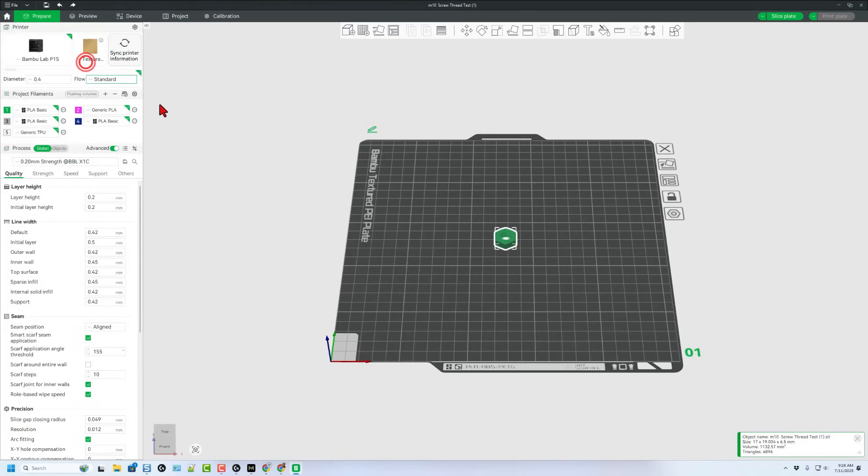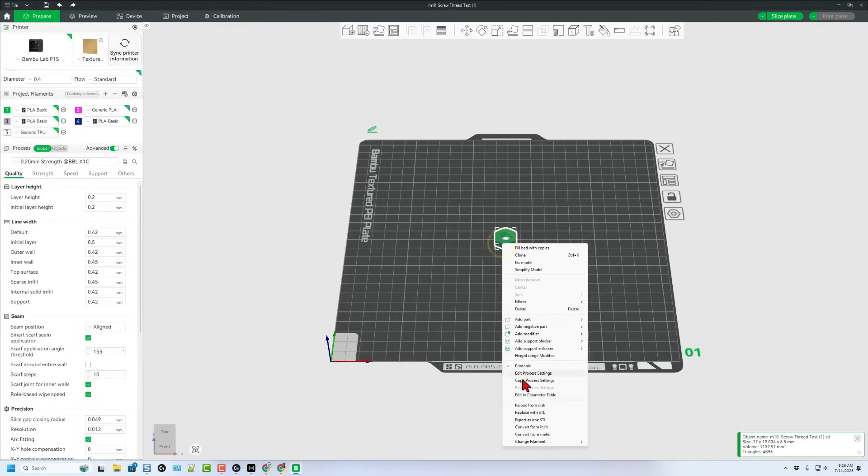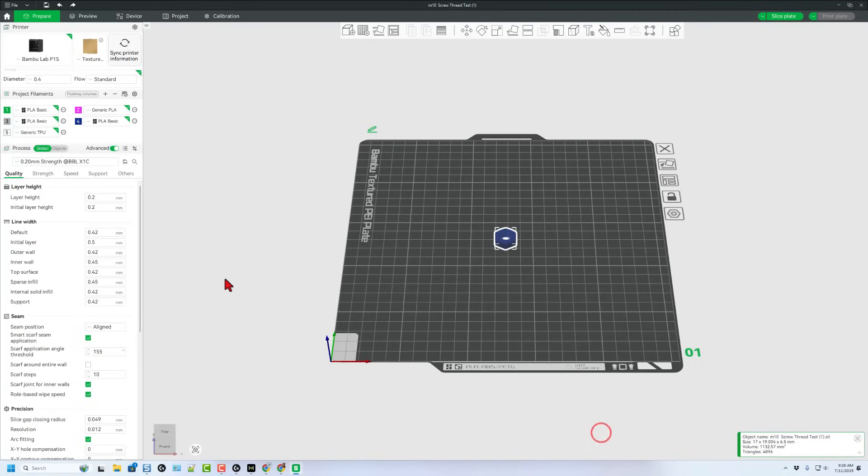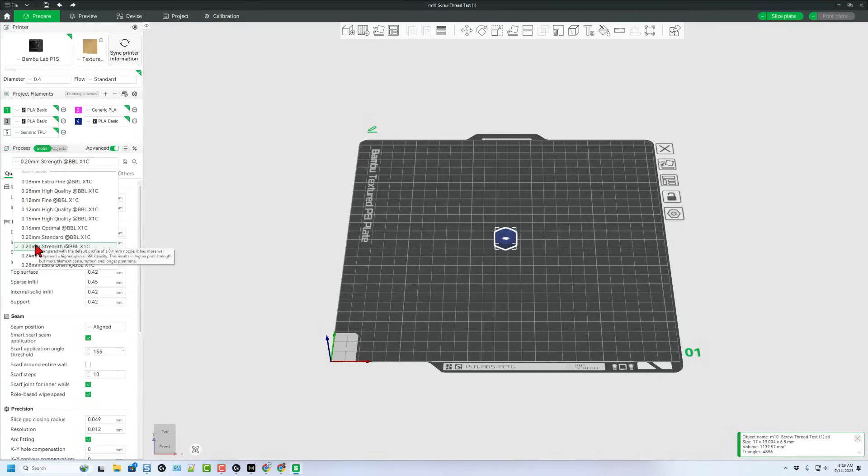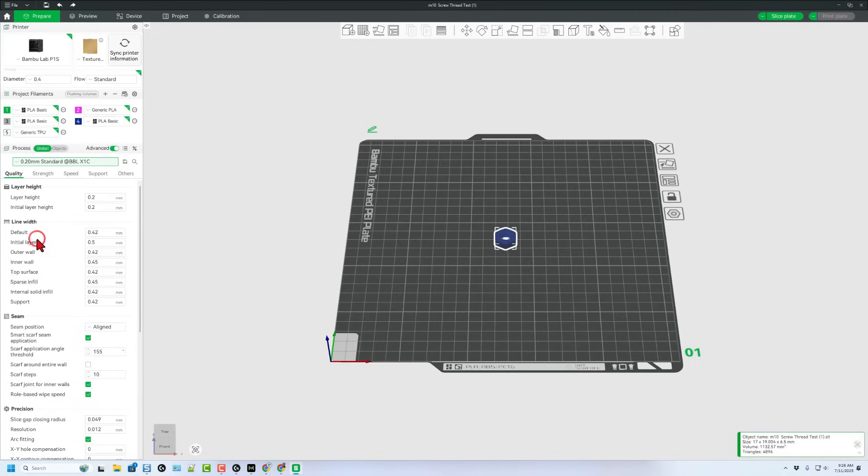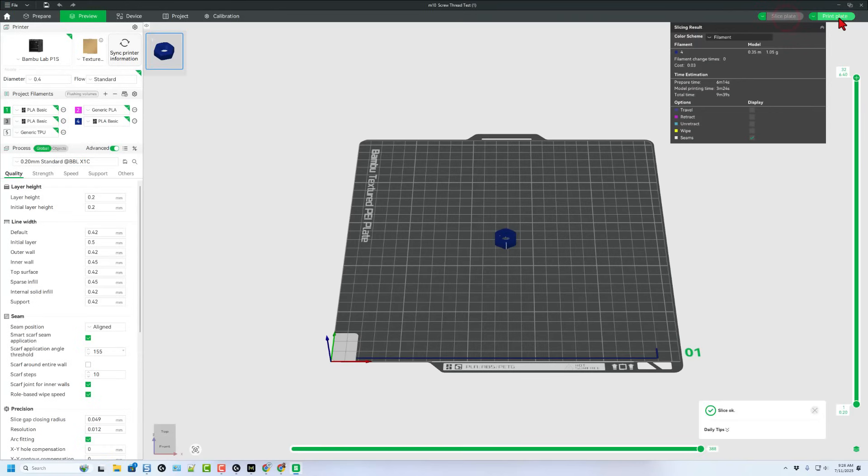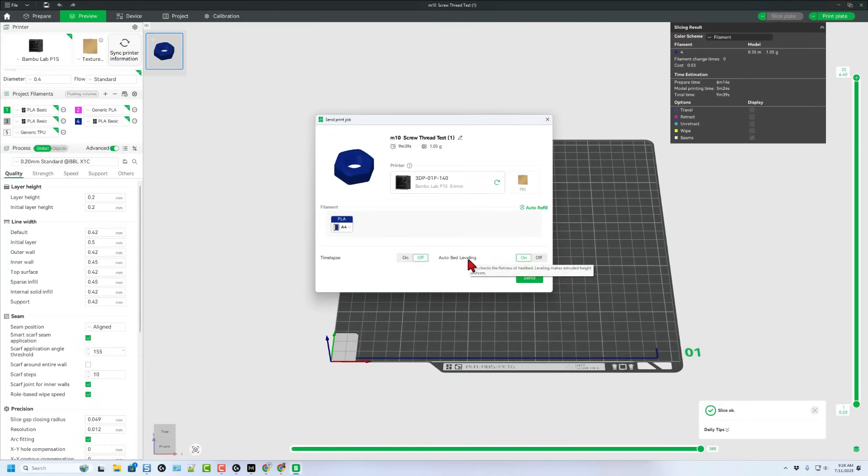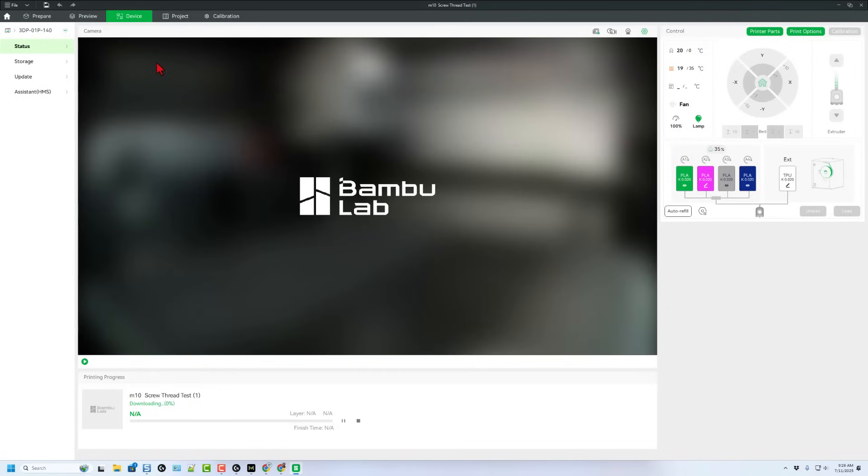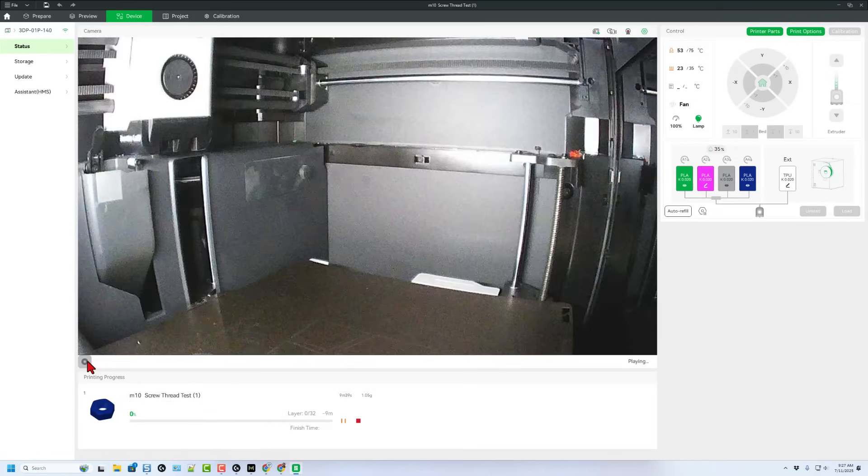Let's go to Bamboo Studio and create a new project. Add that screw, pick the blue color, right-click, change filament. I'll switch from strength to standard, slice the plate. It'll take about 10 minutes. Let's send it to the 3D printer. After a moment it downloads and we can click play.